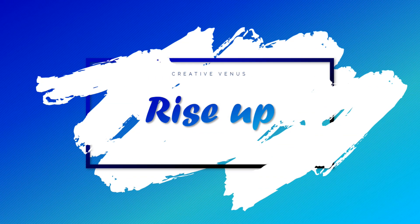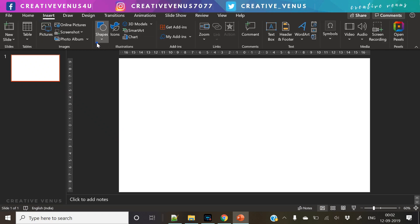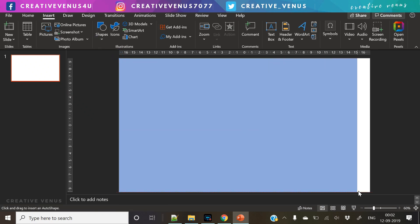Hey everyone, Creative Venus here and welcome to another beautiful tutorial. Today we're going to learn how to design this beautiful illustration or abstract design. It's really beautiful and a multi-purpose kind of design which you can use in any of your presentations.